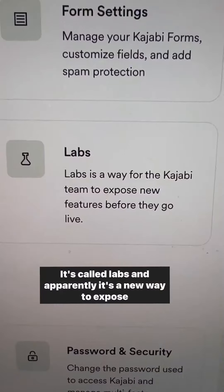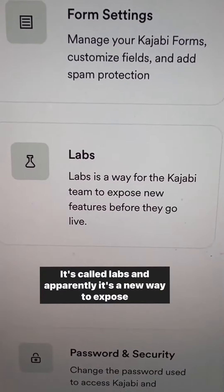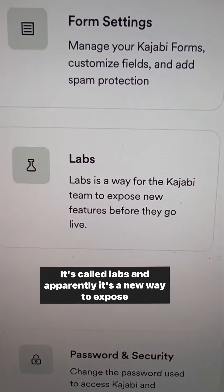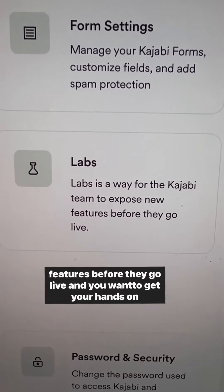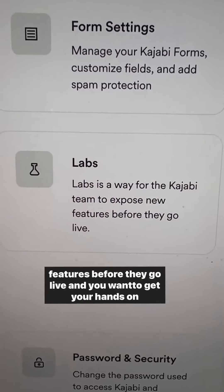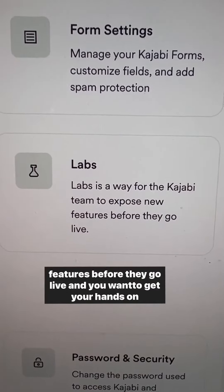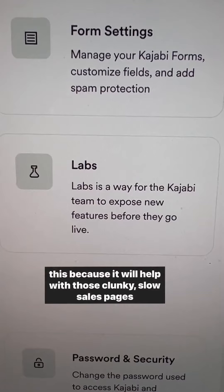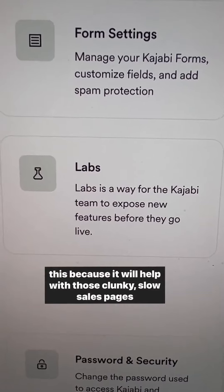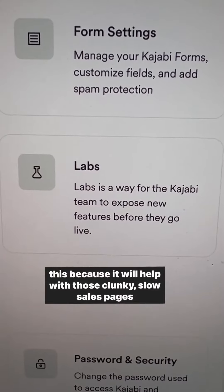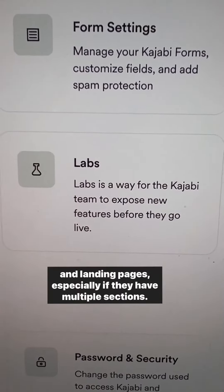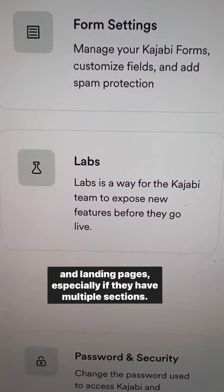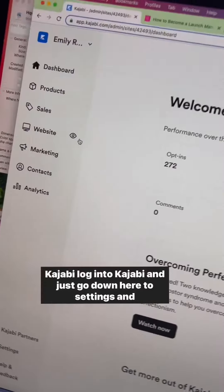It's in beta. It's called Labs, and apparently it's a new way to expose features before they go live. And you want to get your hands on this because it will help with those clunky, slow sales pages and landing pages, especially if they have multiple sections.